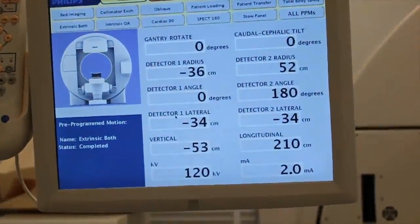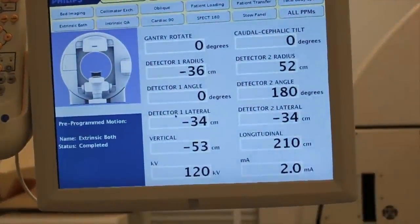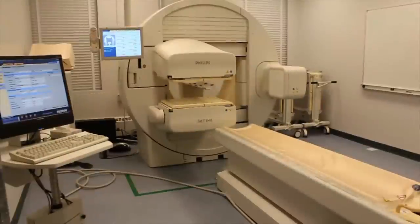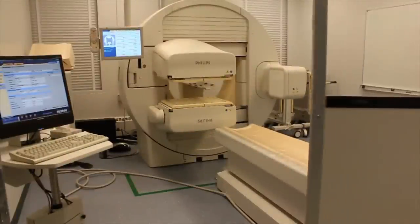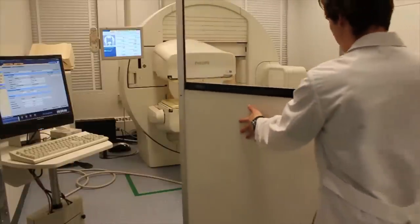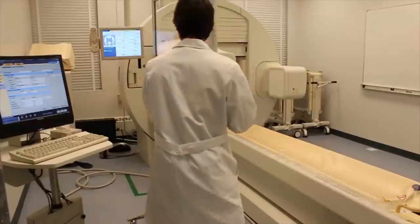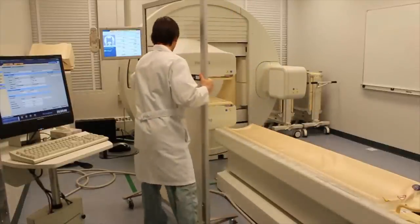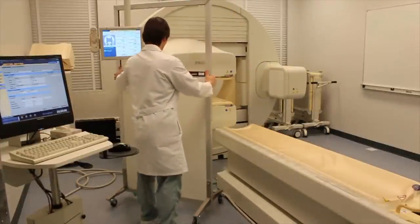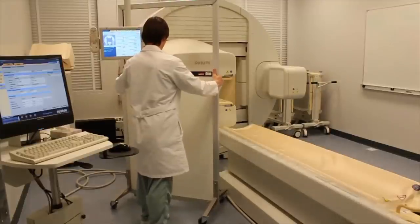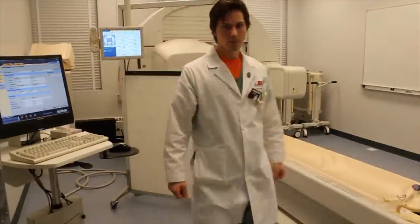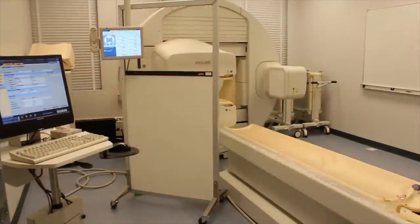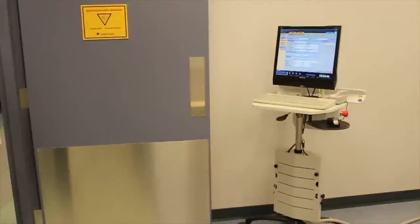Observe that the system has completed the pre-program motion. Utilize the mobile shield by placing it near the detectors. It is appropriate for the extrinsic test, since the scatter will not affect the flood acquisition.